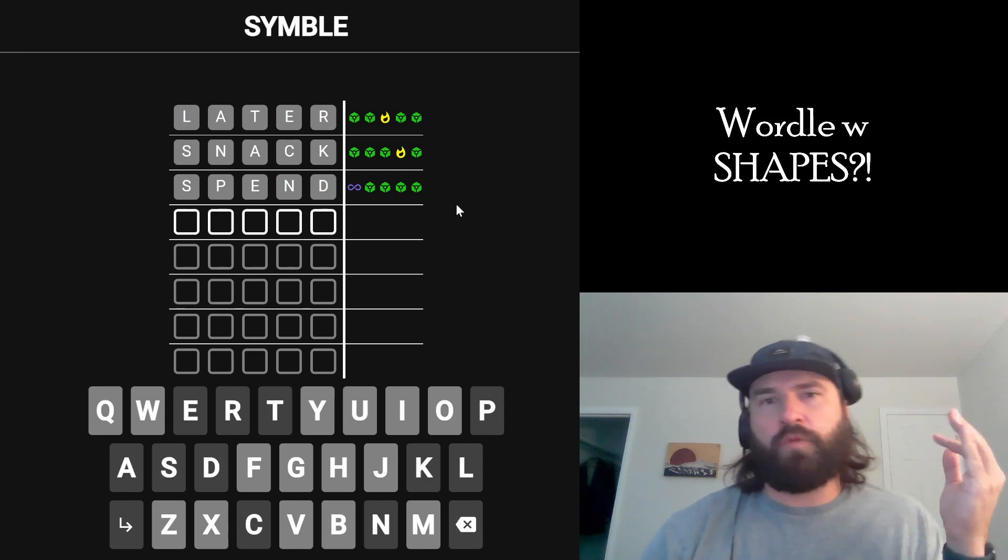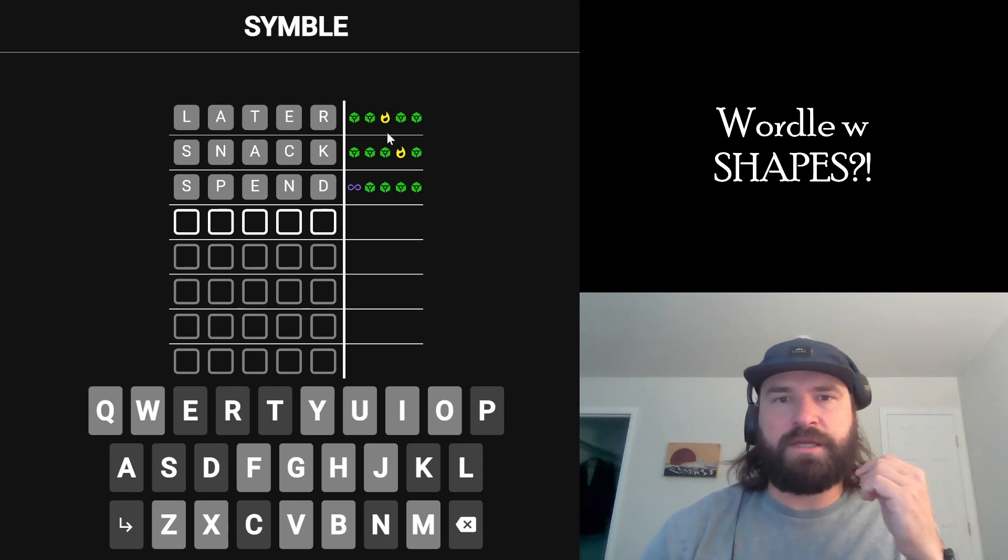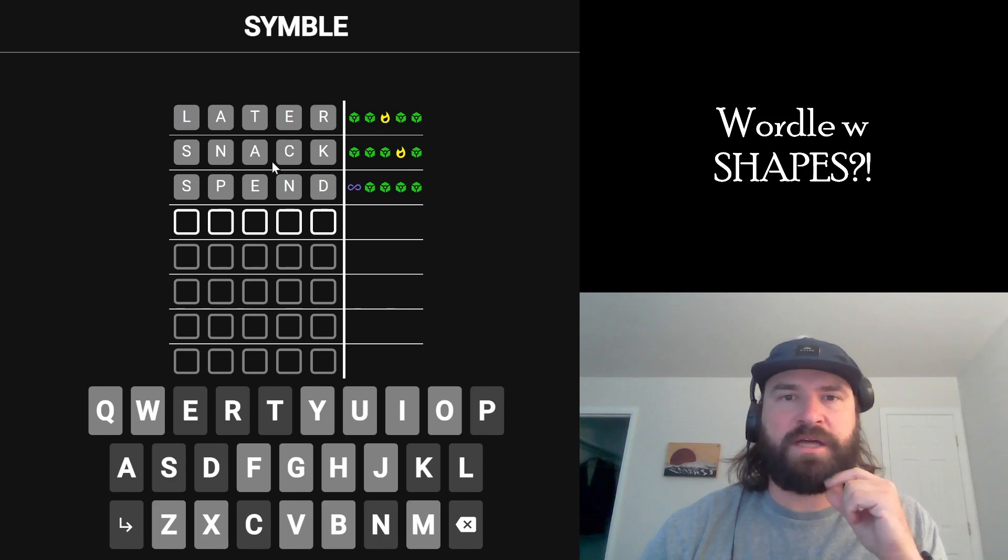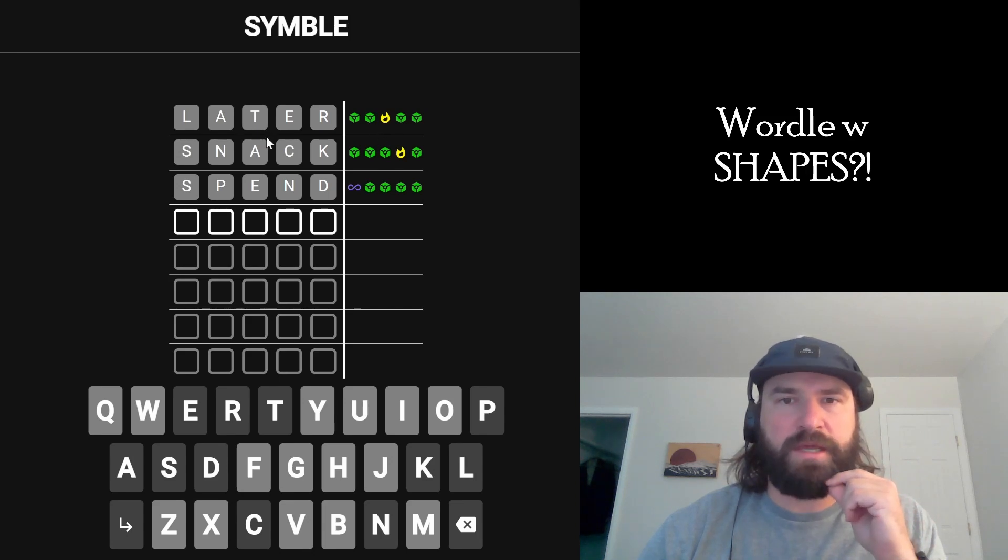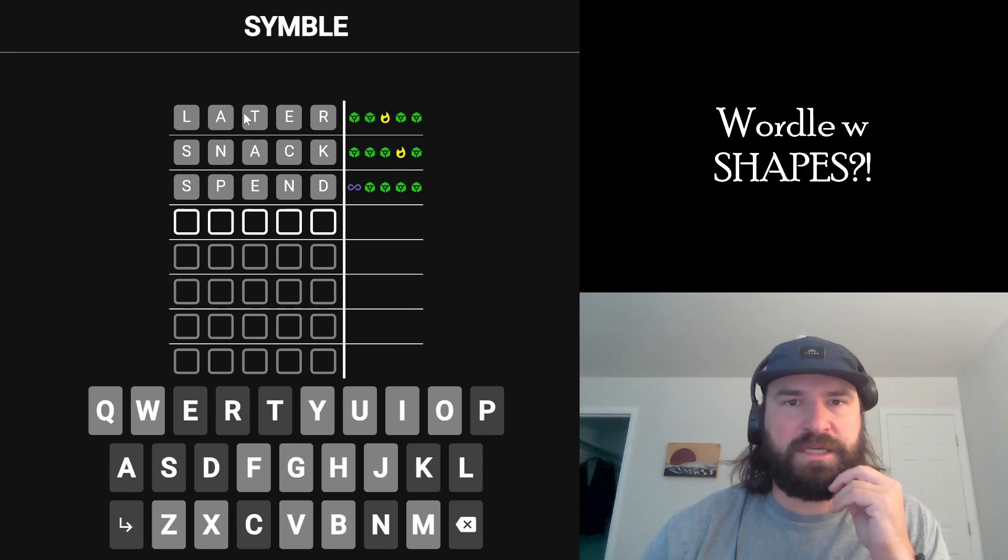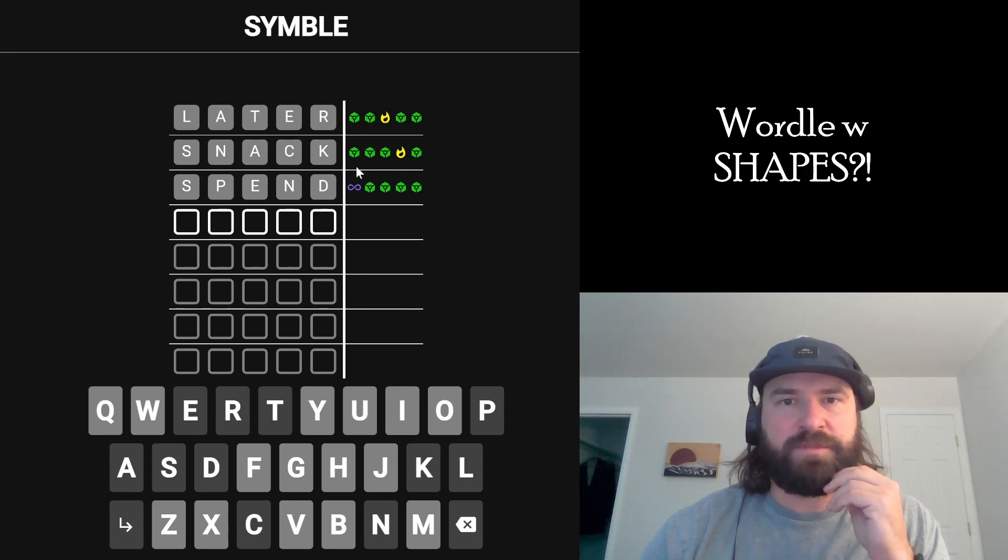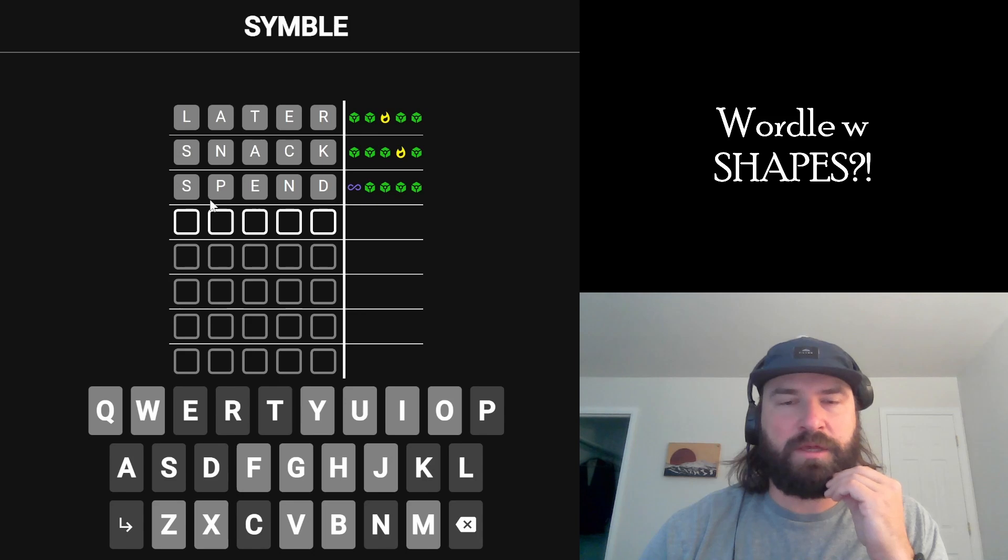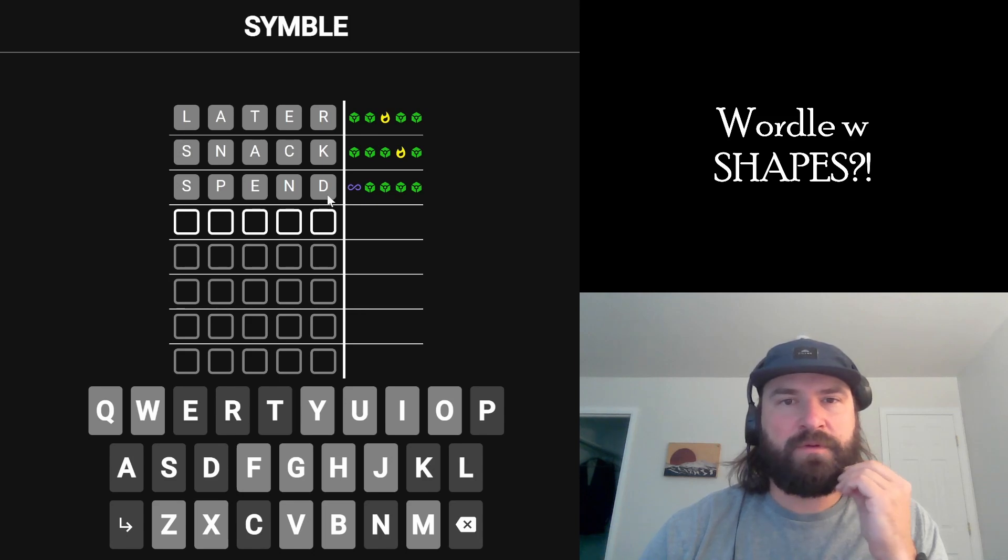But if you think about what Wordle generally means, I think the yellow flame is telling us we have the letter in the right place. The yellow flame tells us T is in the correct place, and C is in the correct place. And then this purple thing tells us we now have the letter that goes first.